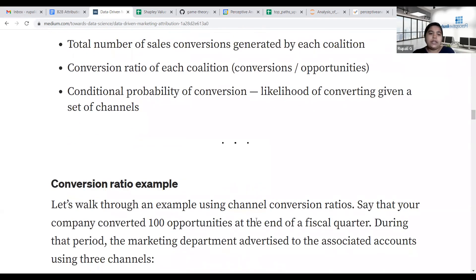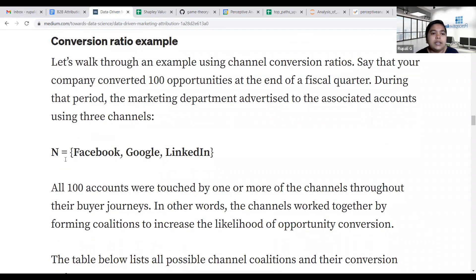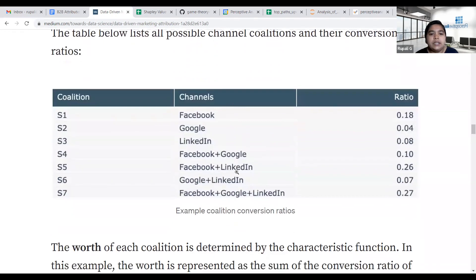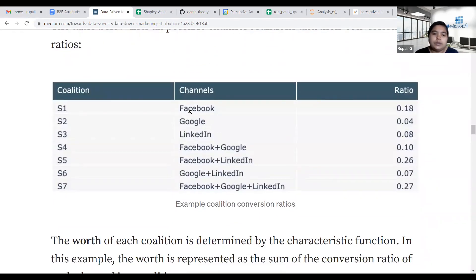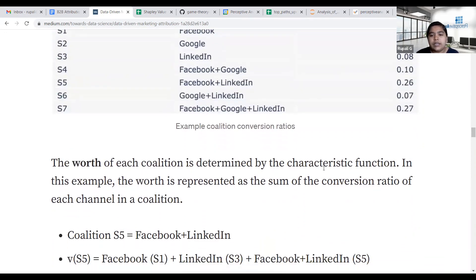I will explain this using conversion ratio. There are three channels — Facebook, Google, and LinkedIn — as the N players. We have different subsets, or paths: Facebook alone, Google alone, LinkedIn alone, Facebook plus Google, Facebook plus LinkedIn, and so on. Conversion ratio is basically the total number of converted opportunities from that subset divided by the total number of opportunity buyers that followed that subset.